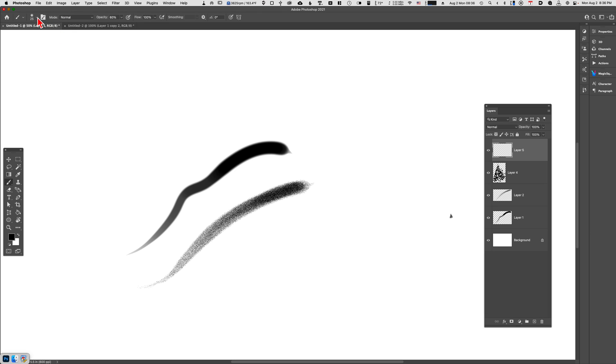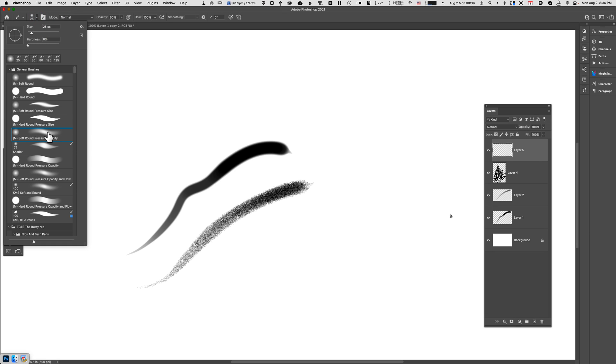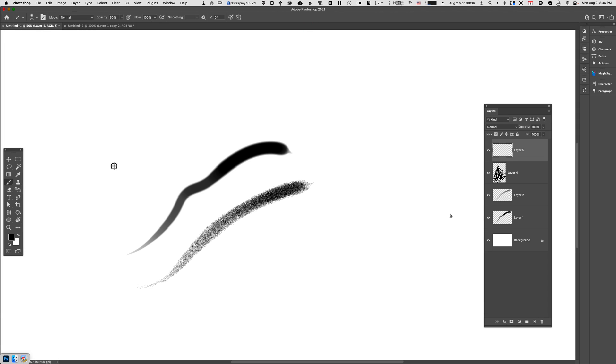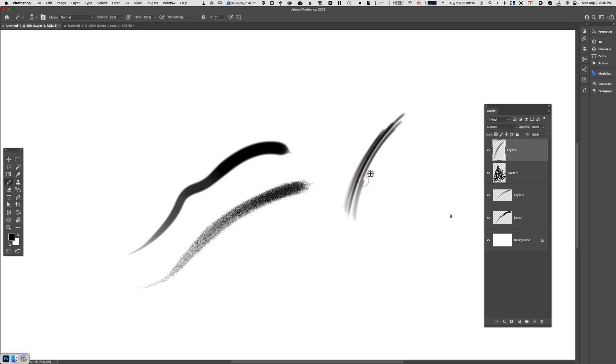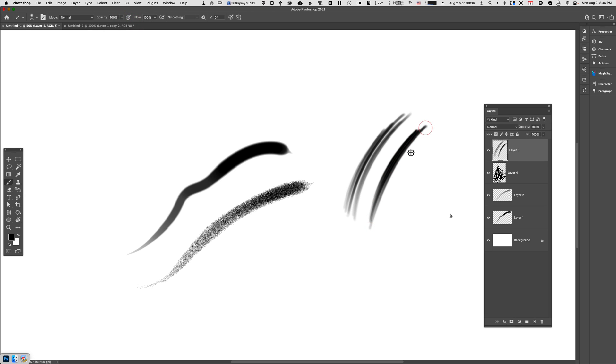Let's first start off with the soft round pressure opacity brush and make sure that we're using black as our foreground color. You can see that right now I've got this brush set to roughly about 60%. I'll just crank it up to 100%. This is what it looks like by default.